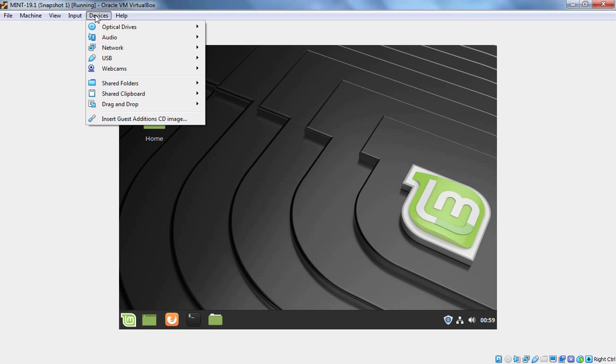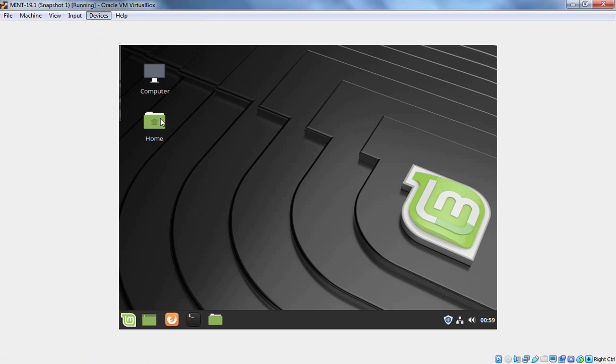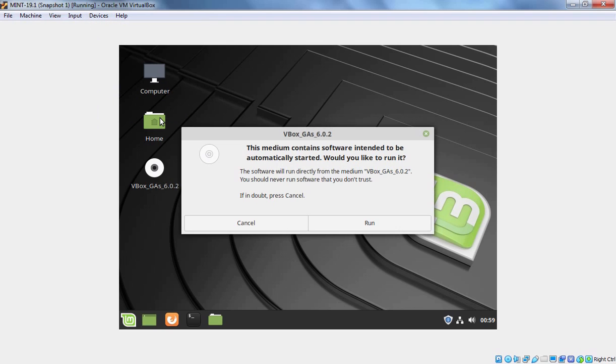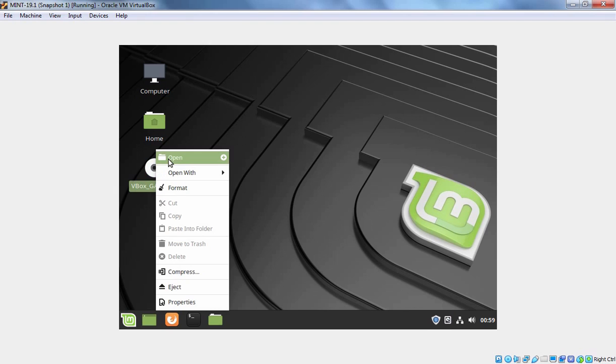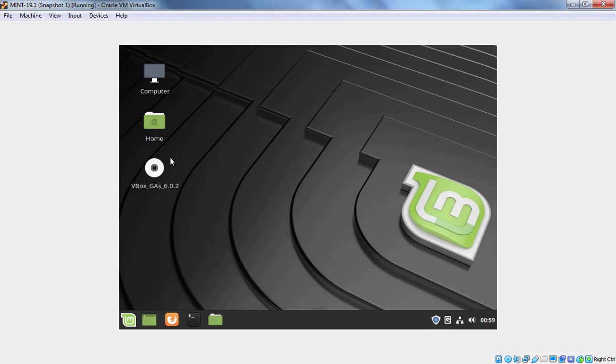I am going to click on Devices and I am going to click on Insert Guest Addition CD Image. Click on Cancel. Select the image, right click on it and click on Open.